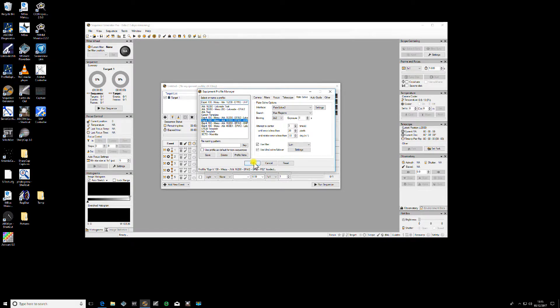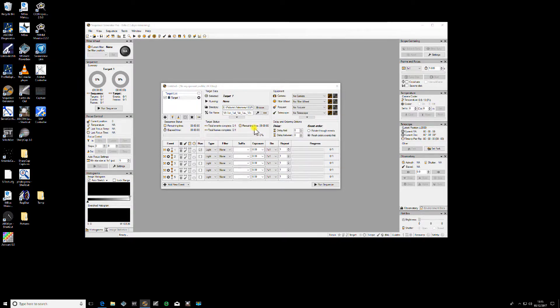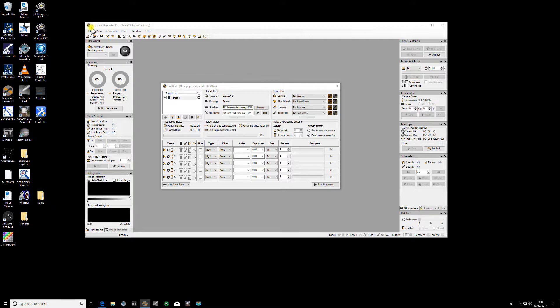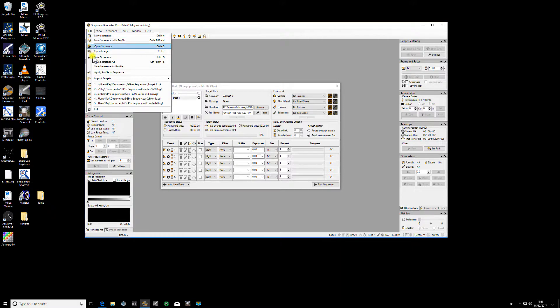Now what you need to do is you need to apply one of those profiles to your active profile which is your current session. The way you do this is to go to File and Apply Profile to Sequence.